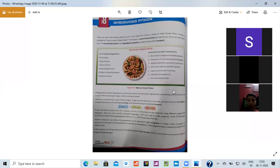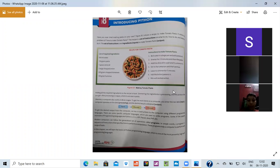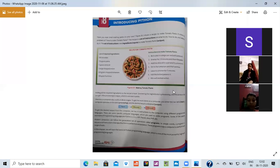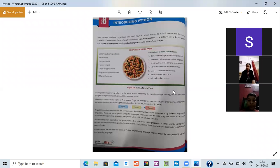Good afternoon class. Today we are going to start a chapter that is introducing Python. What is Python? Python is a language which is used to write programs.